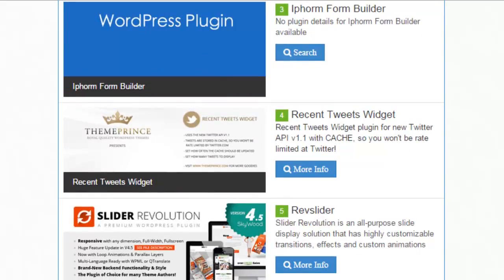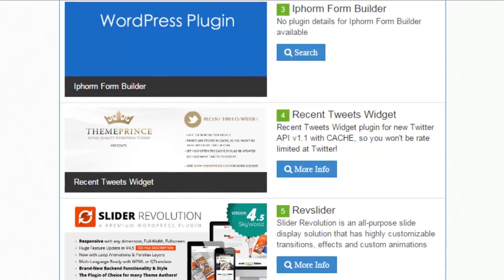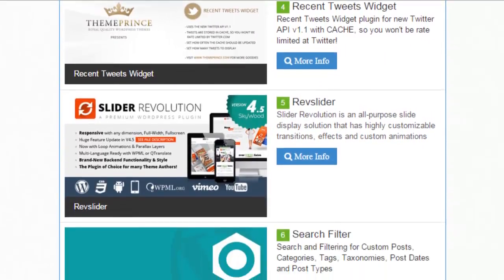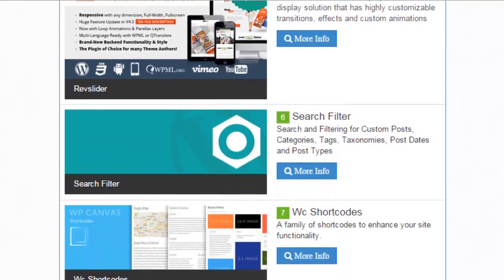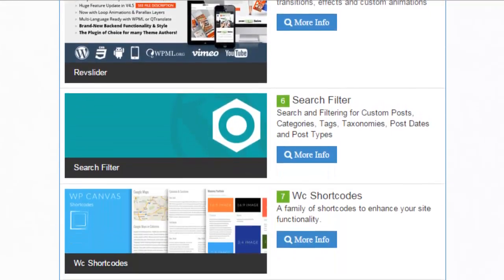So this is a really helpful tool if you just want to find out what plugins and what theme is being used for a particular website.